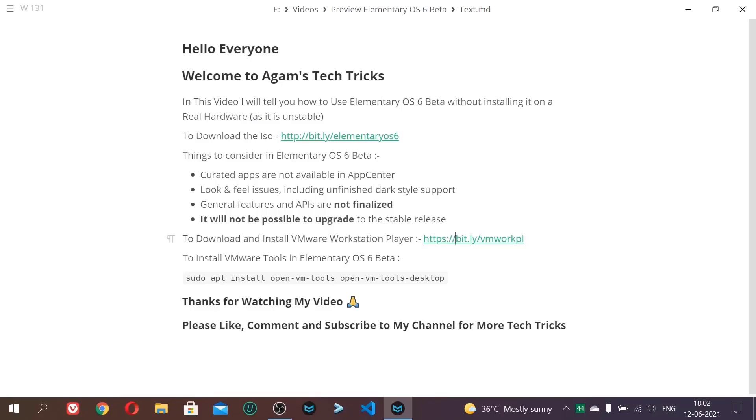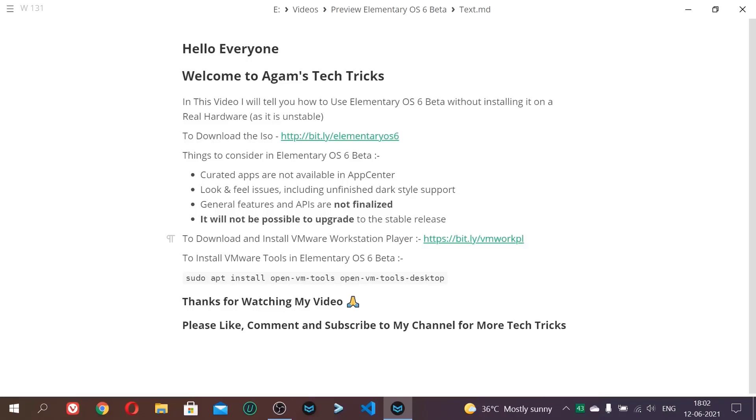Today I will tell you how to use Elementary OS 6 beta without installing it on real hardware. We will not install it on real hardware as it is quite unstable and not good for daily use. Also if we install it, it will not be possible to upgrade to the stable release. Like if someday Elementary OS 6 becomes stable, we won't be able to upgrade to the stable one. We will have to reinstall it which will lose all our data.